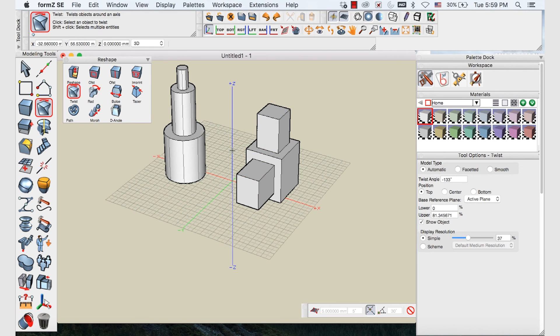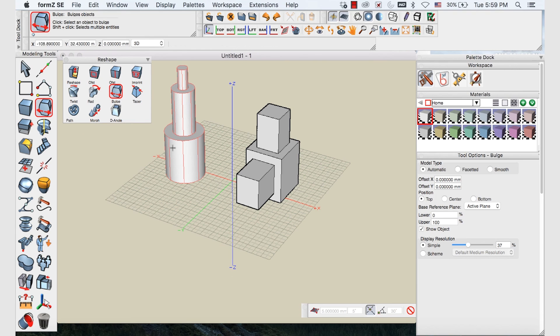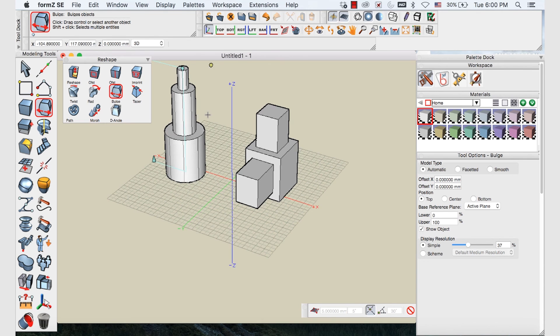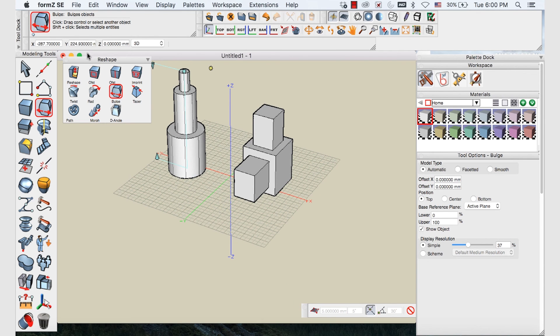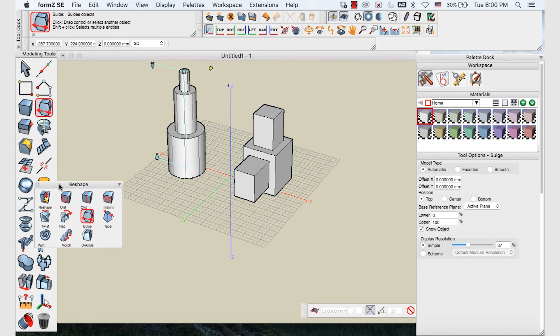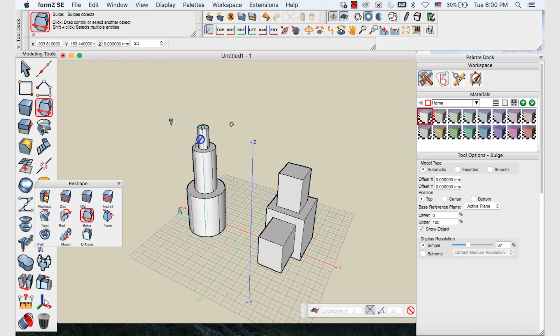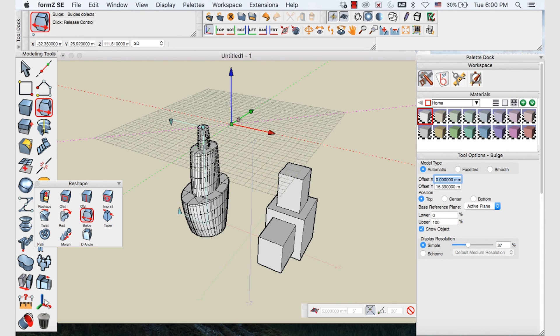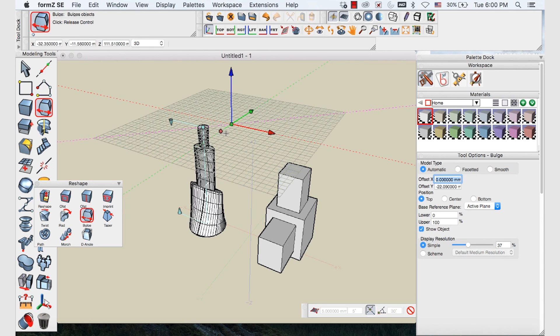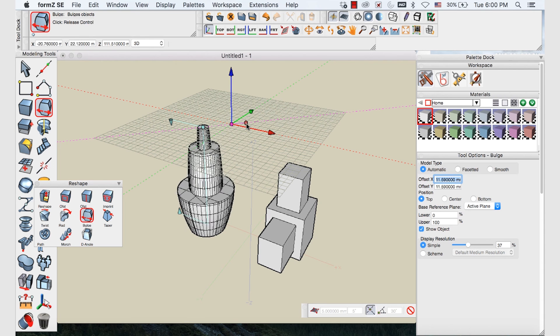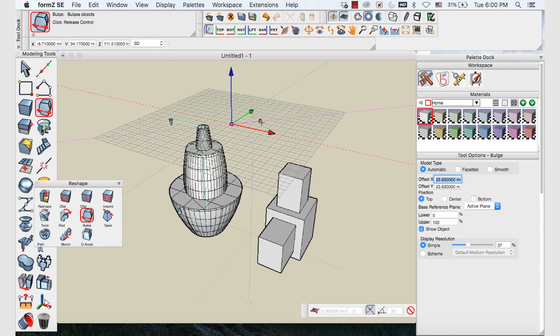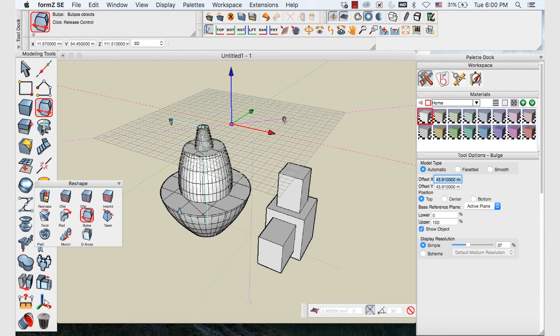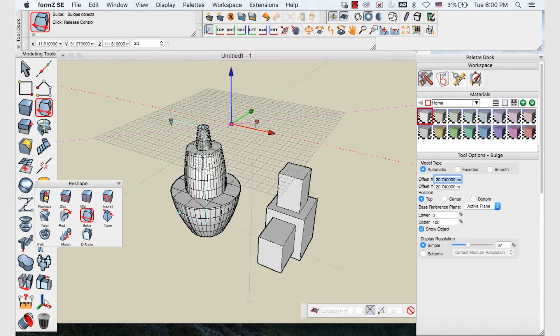Next let's take a look at the bulge tool, which is this guy here. Again select the object that you're interested in manipulating. And the yellow handle will be the control handle. When you move this yellow handle a number of other factors come up. And you'll see the purple dotted line here. And that will allow you to bulge or use the tool in a uniform fashion.